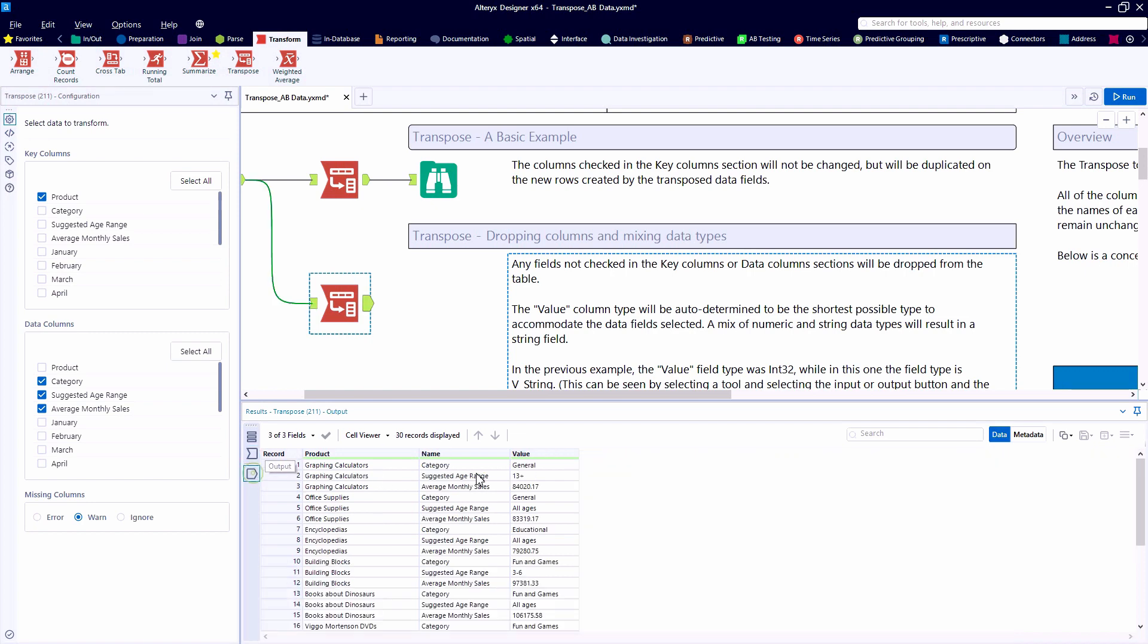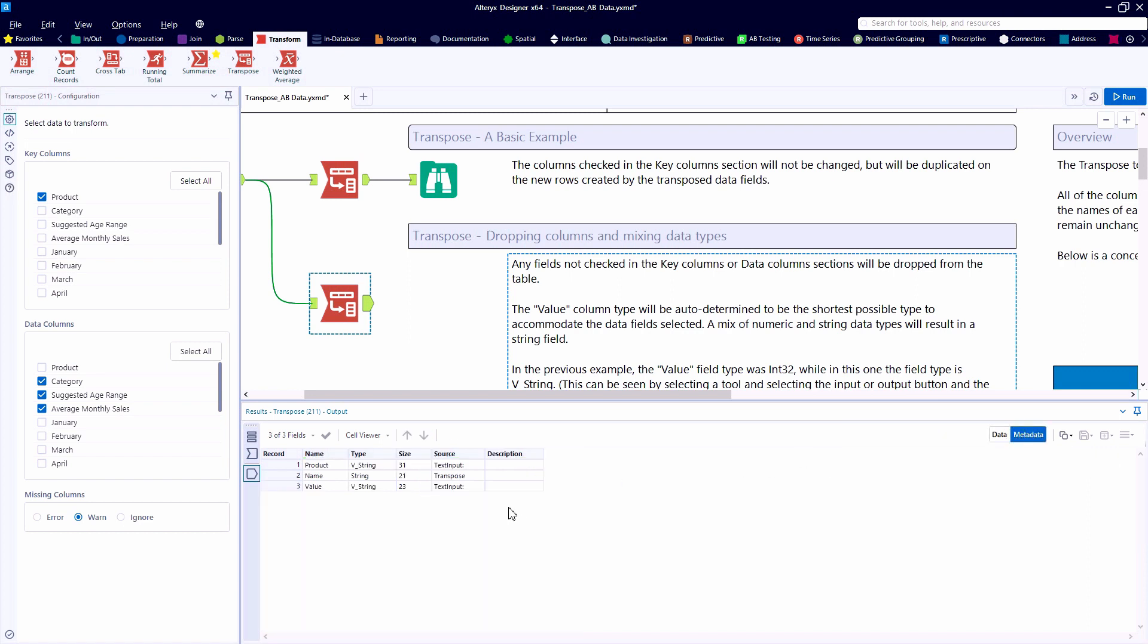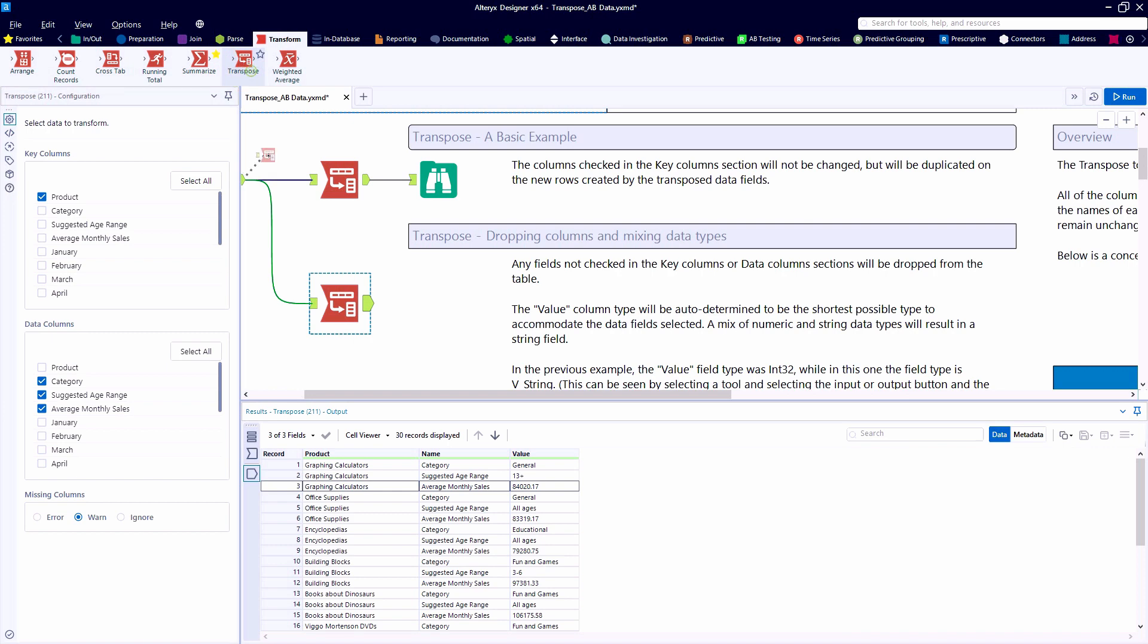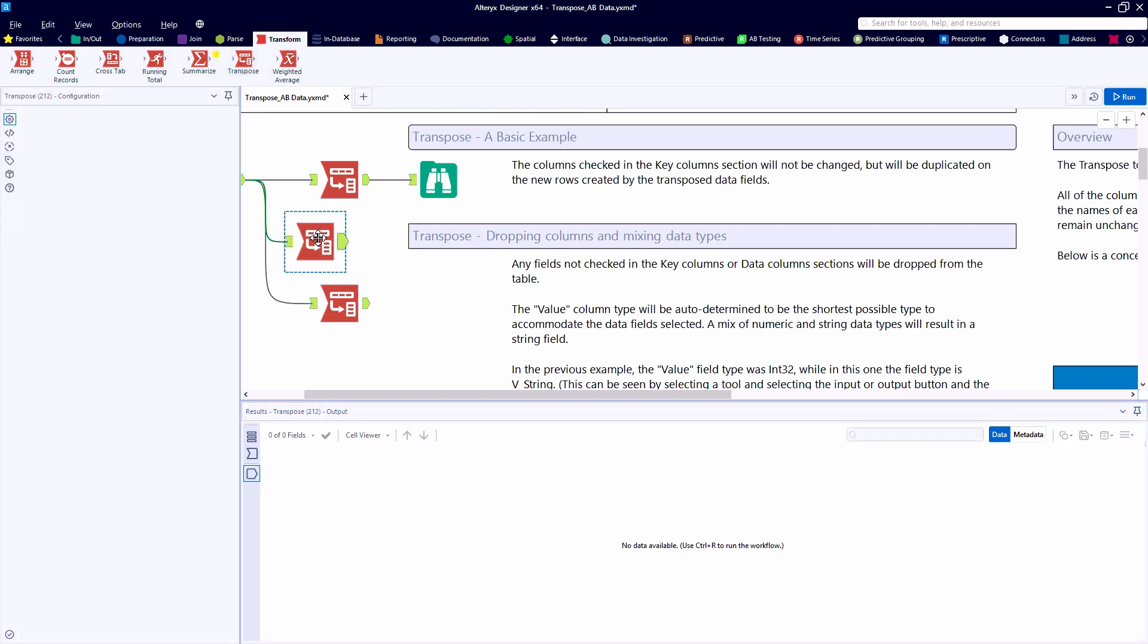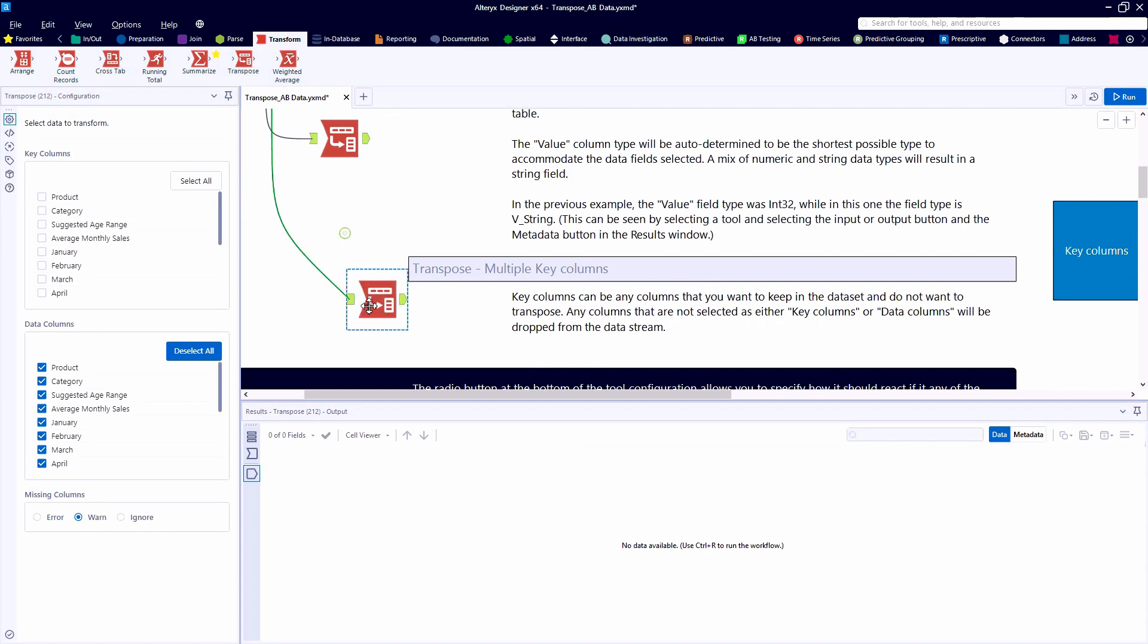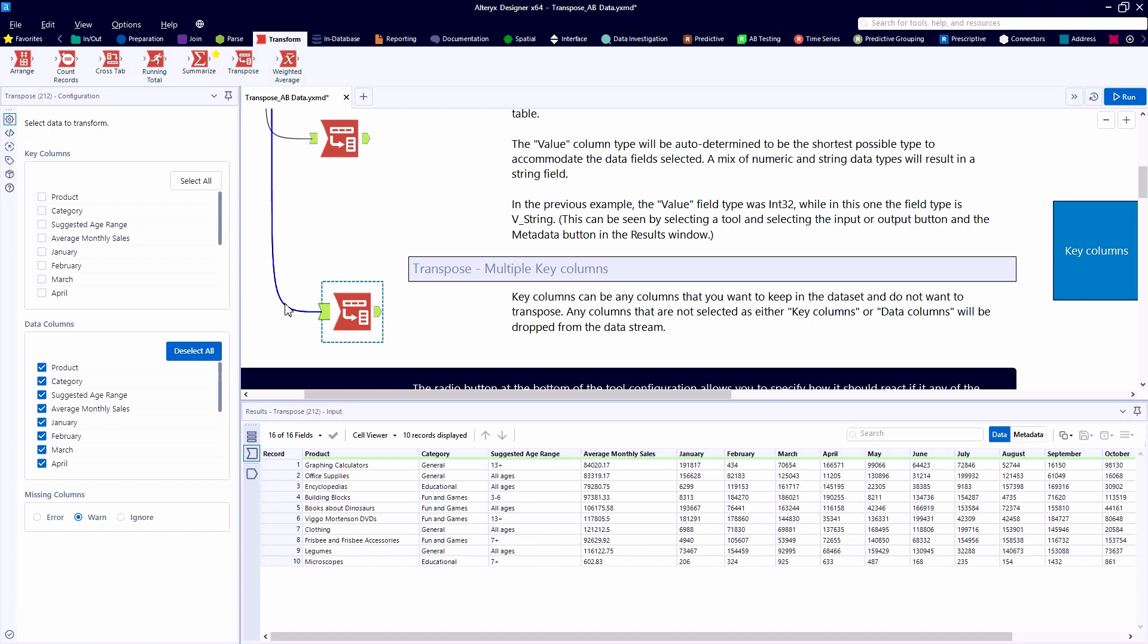Because this is a mixture of text strings and numbers, Alteryx is going to revert this to a VString data type, allowing both numbers and text. So in the first example, it was all numbers and Alteryx converted that into an integer field type.